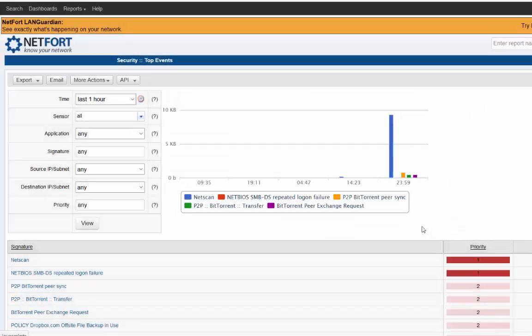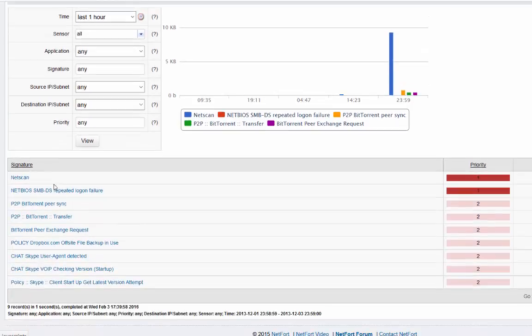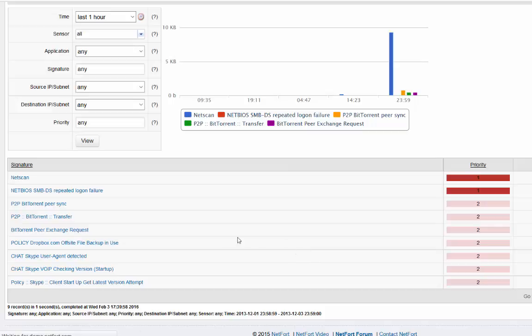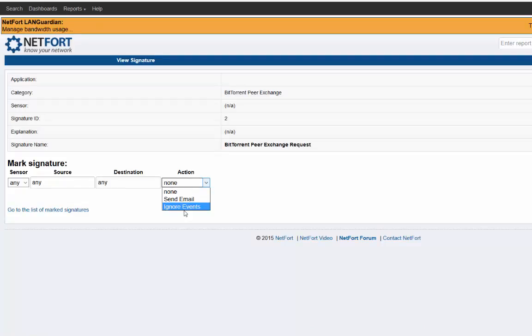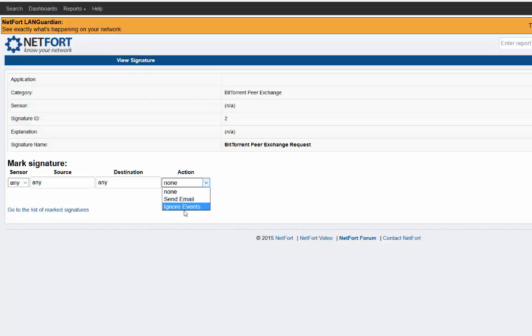Also with forensics, if there's something on the network that you would like to get an alert on, you can do that. Simply mark something like BitTorrent, select the option here to send an email. Not shown here, but we can also send syslog. We can send an event via SNMP, so we can send it to your SIM or your syslog collector.